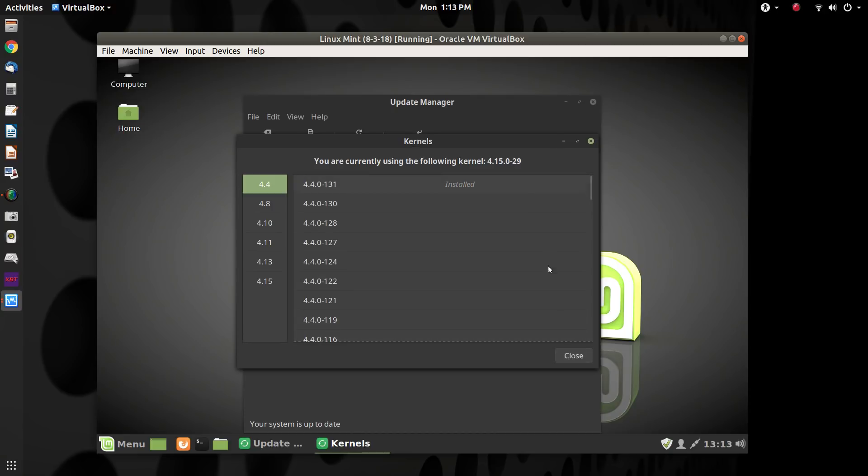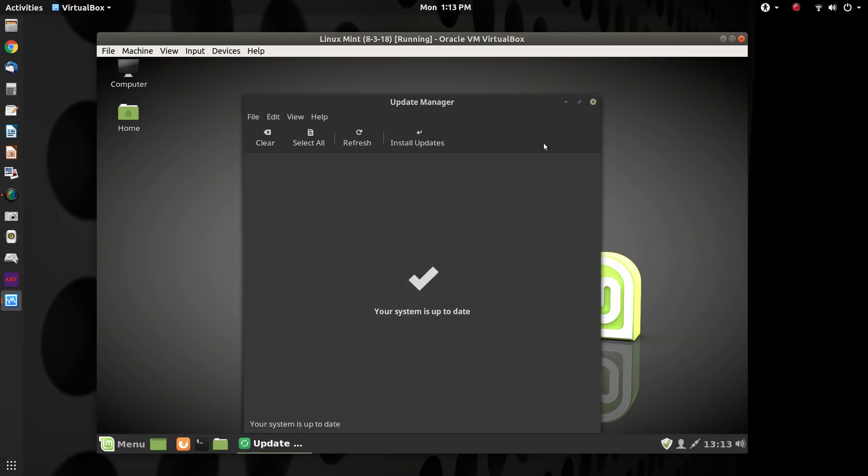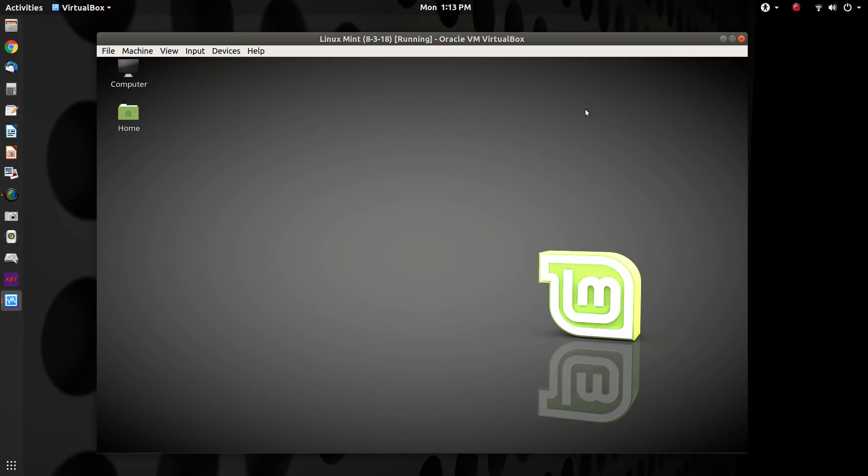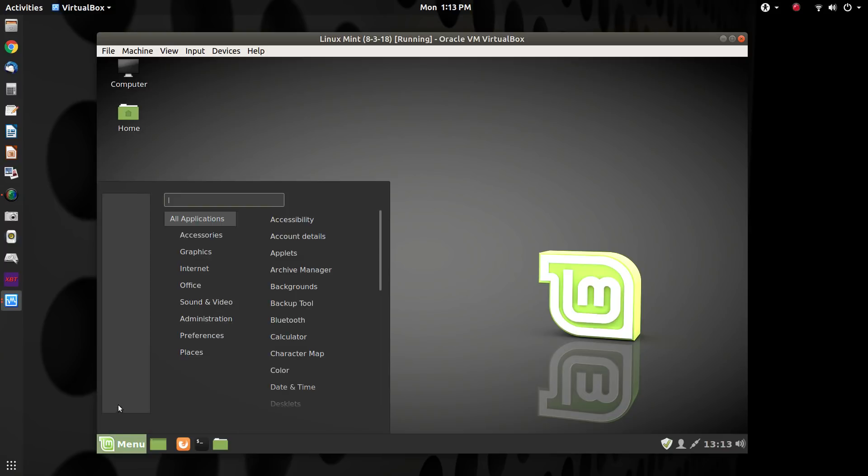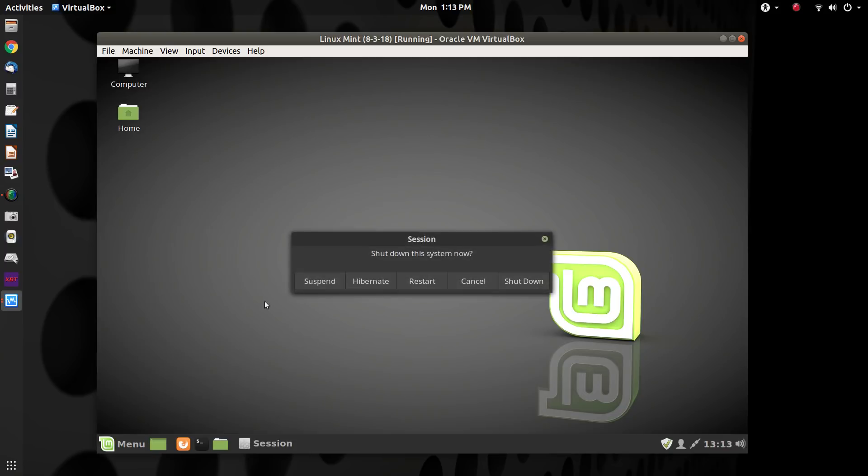So now that you have that installed, we can go ahead and reboot the system. And we'll go ahead and close that. And the last time that I tried this, it hung up, so it's probably going to do that now.